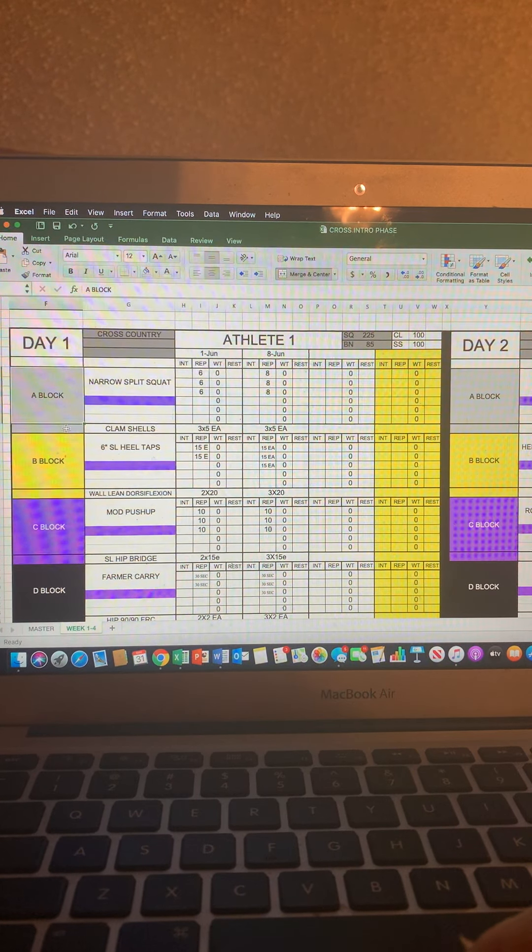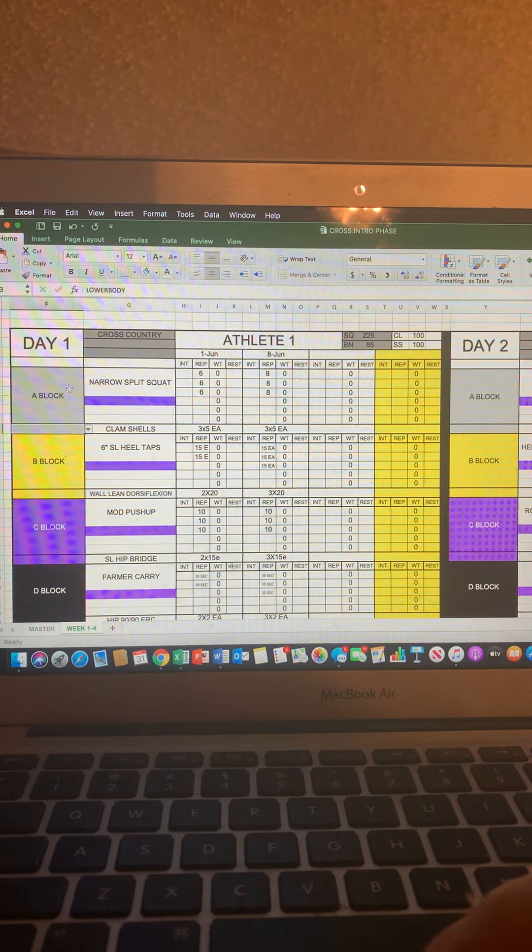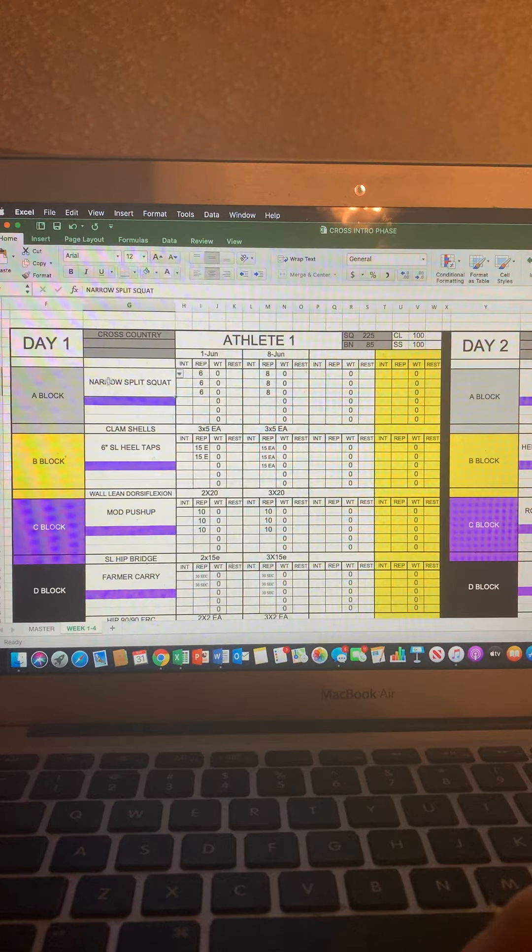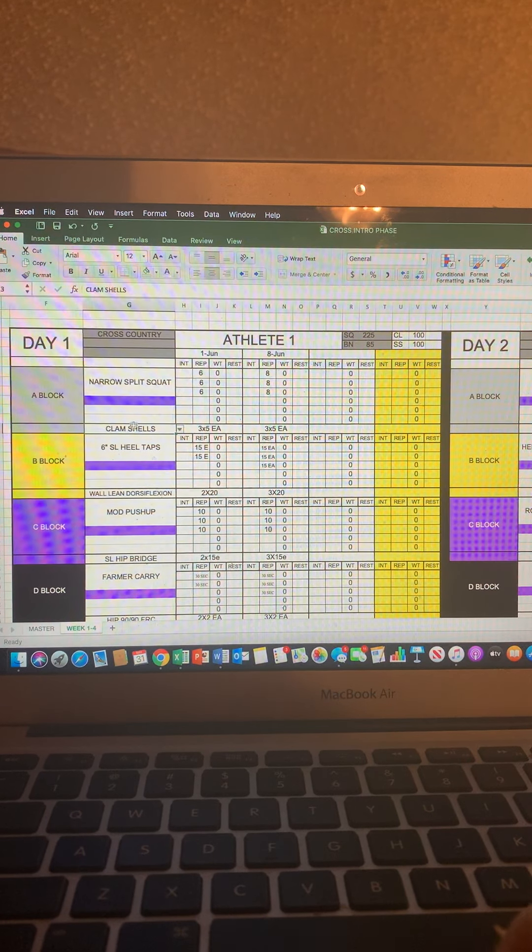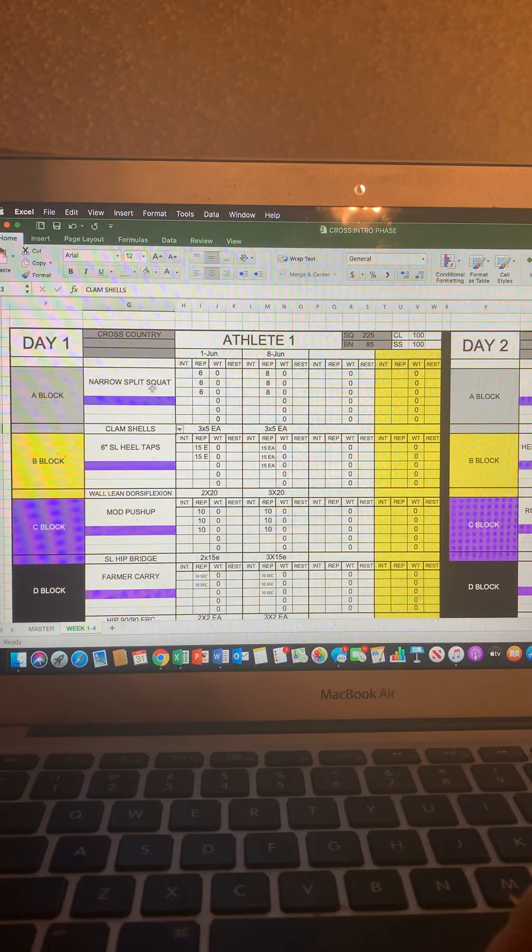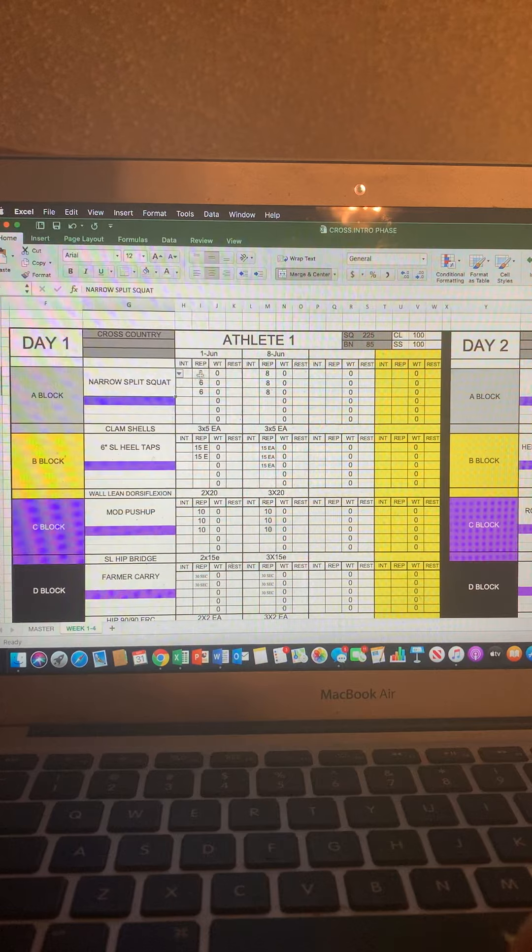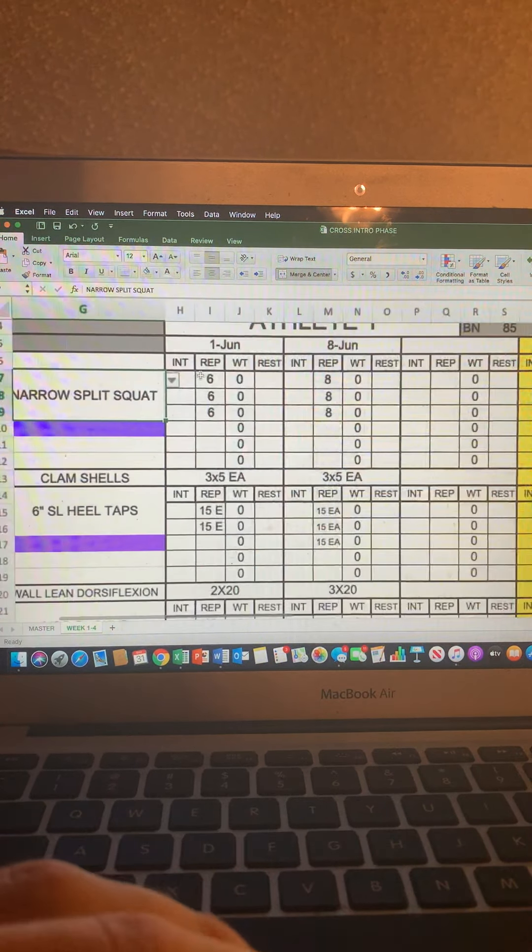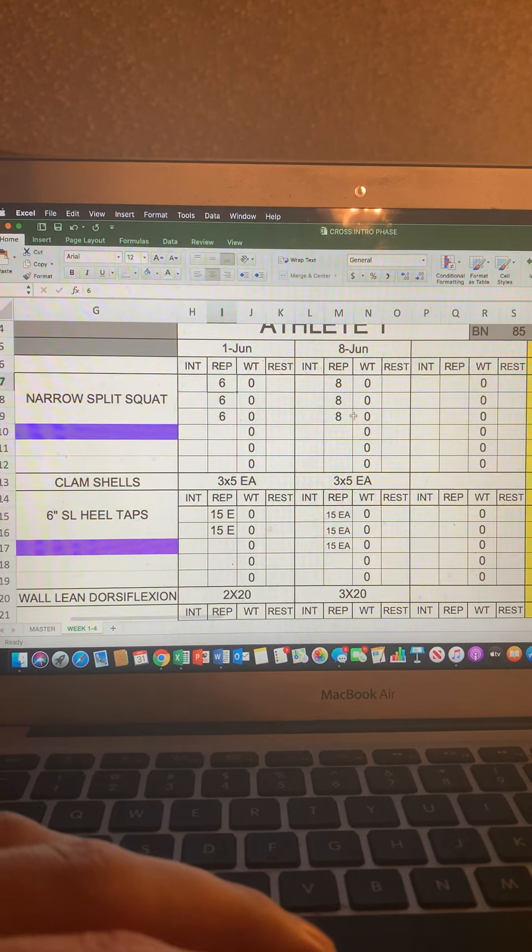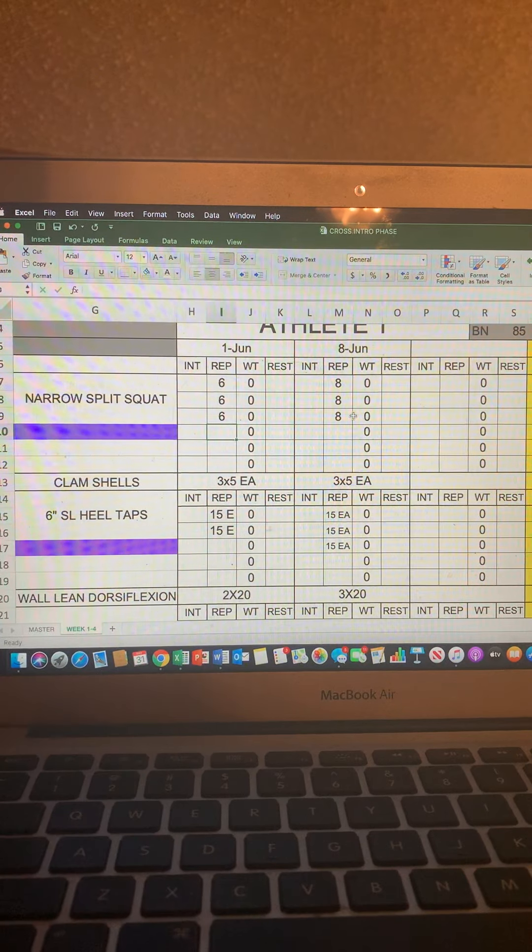So right here, everything that is in line with the gray, you've got the narrow split squat and clamshells. You're going to do those together. And with the narrow split squat, if you look closely here, we've got three sets of six reps.